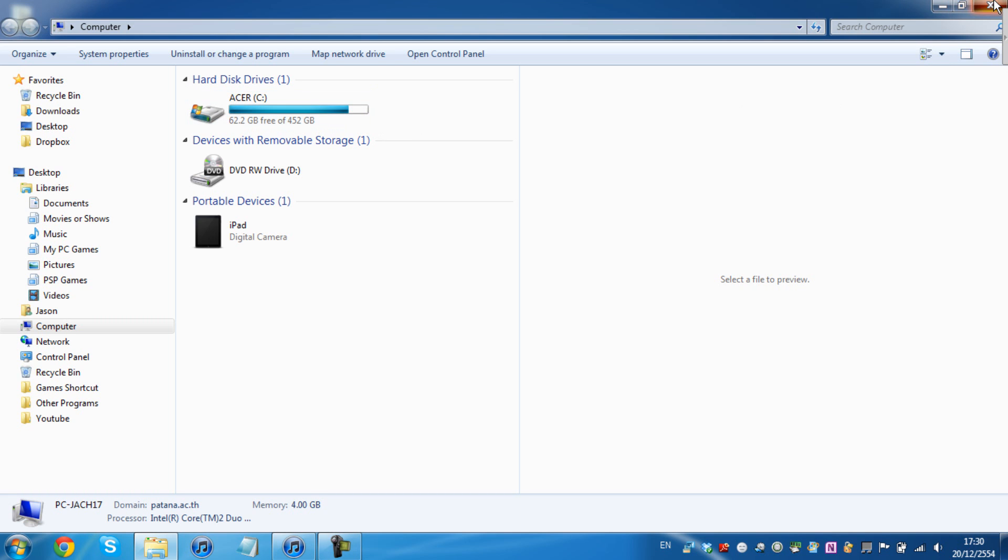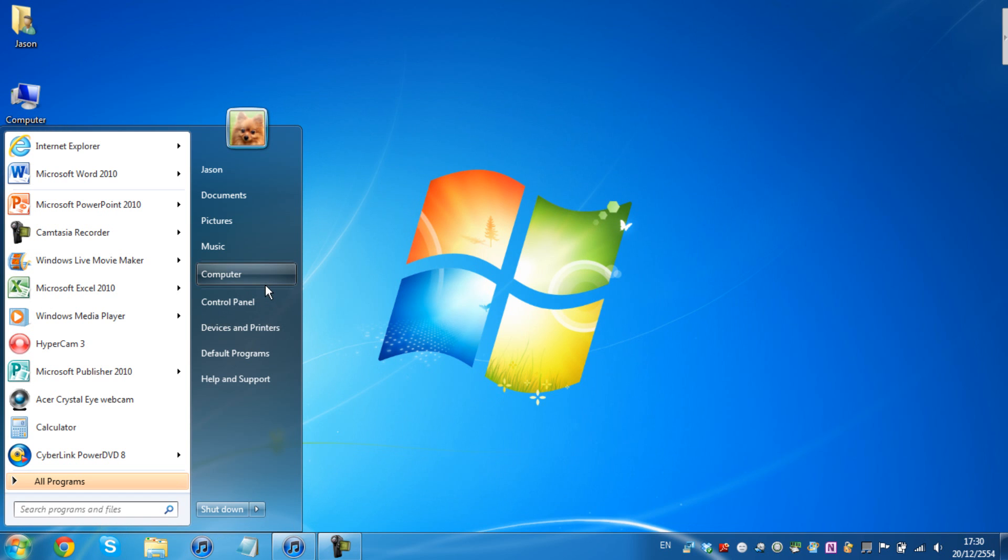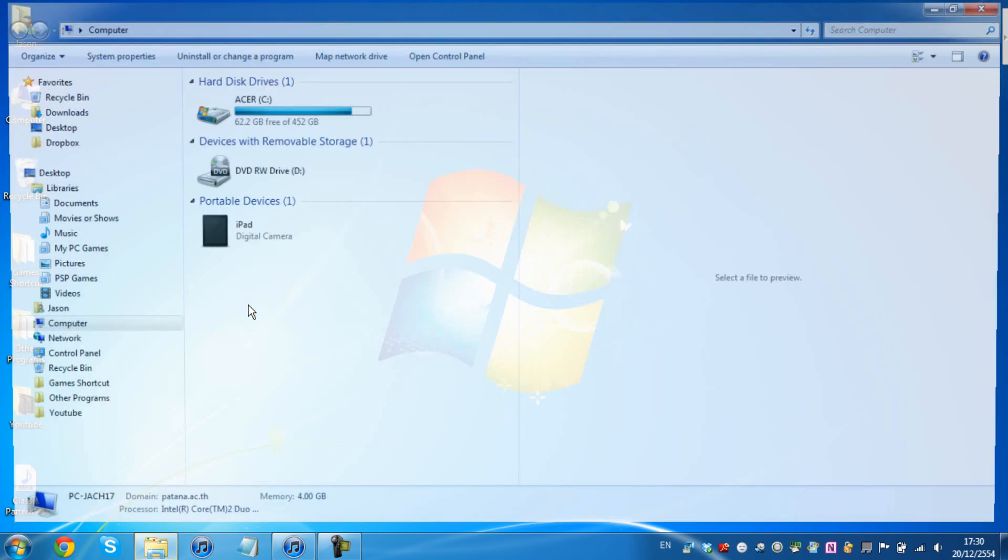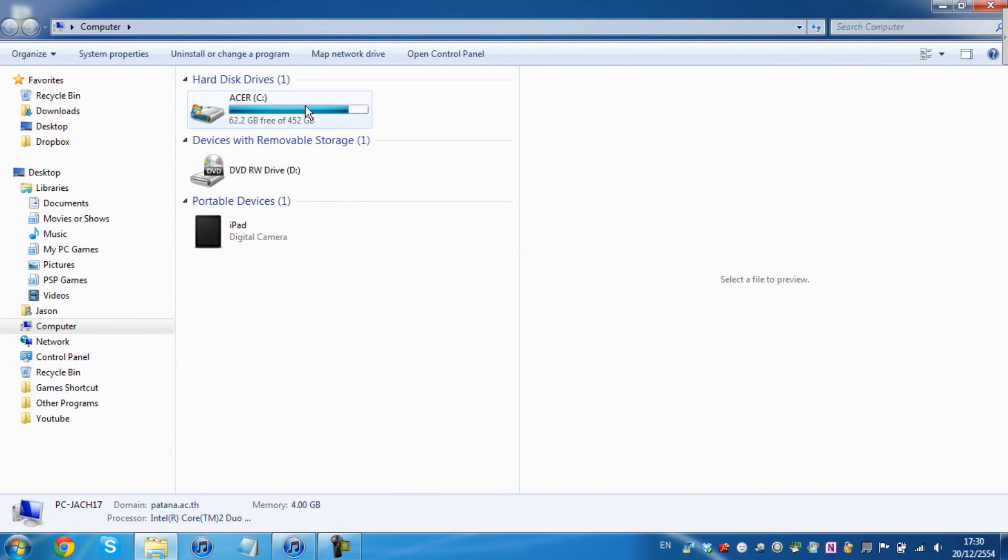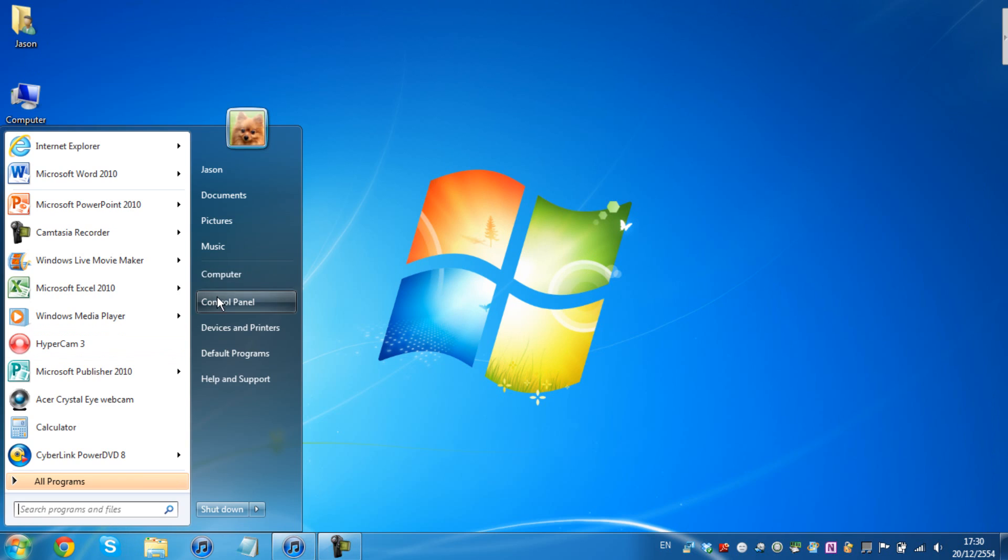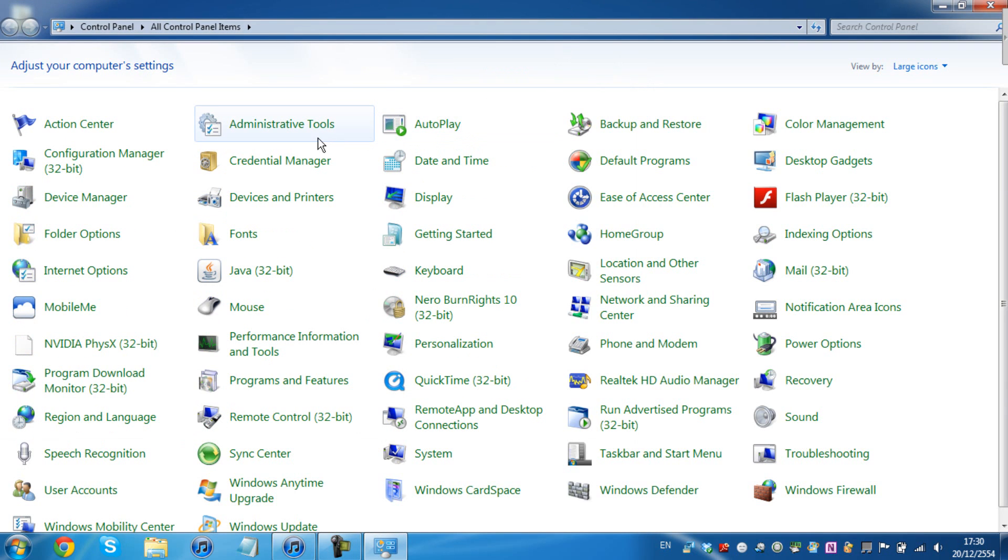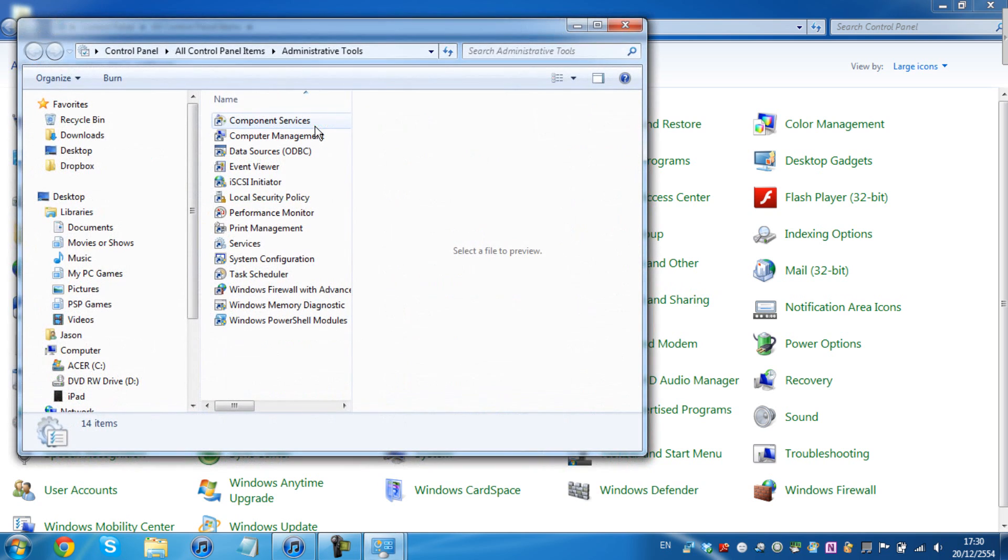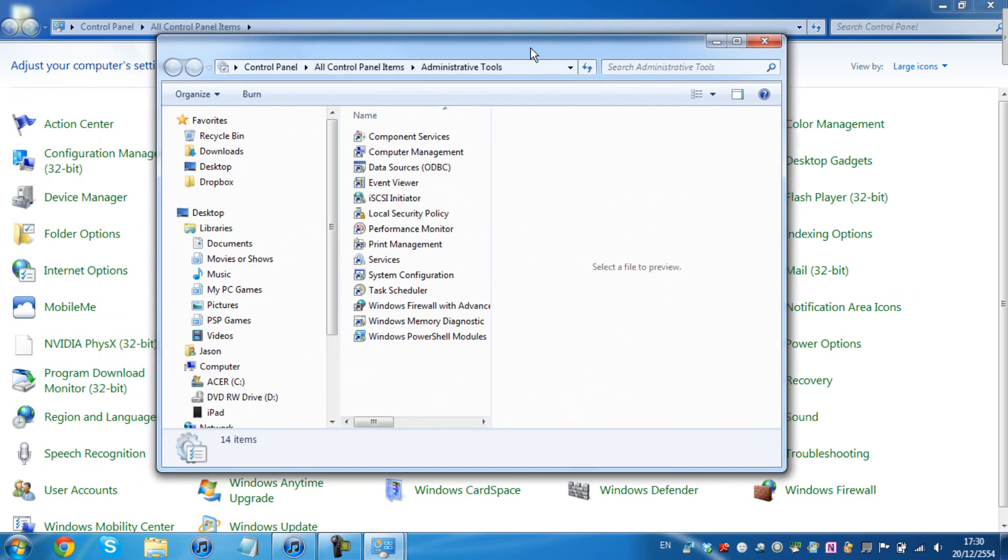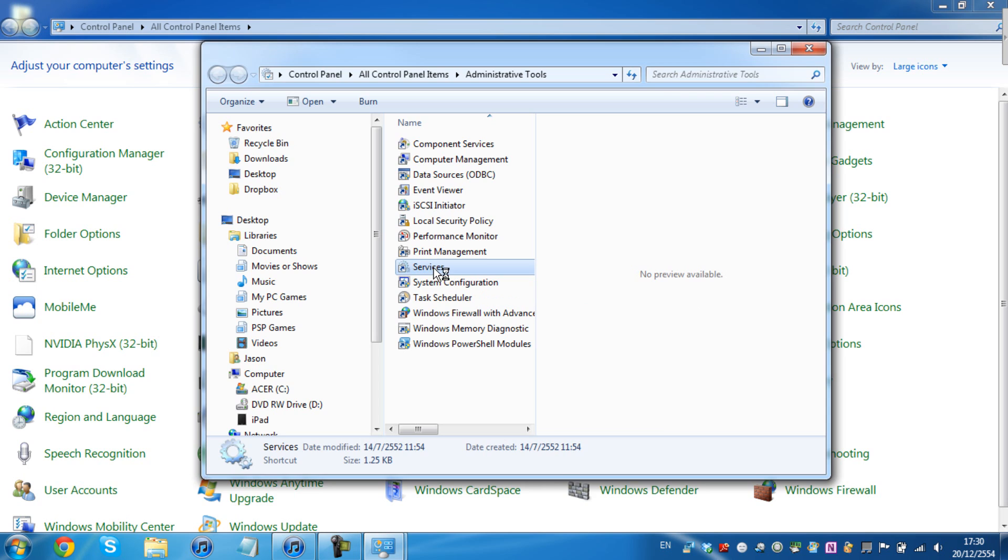So first of all, you're going to go to Computer, Control Panel, you're going to click Administrative Tools, and you're going to click Services.